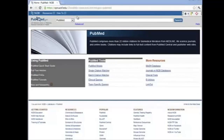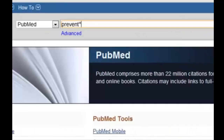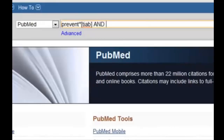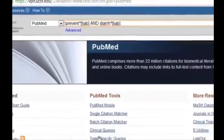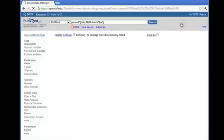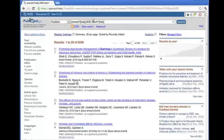Now let's have some practice finding articles. We're at the PubMed home page. Let's type PREVENT* and search for it only in the title and abstract using the TIAB search field tag. We also want to search for the diarrhea wildcard — DIARRH* — in the title and abstract as well. Let's search. We come up with almost 6,000 articles here.